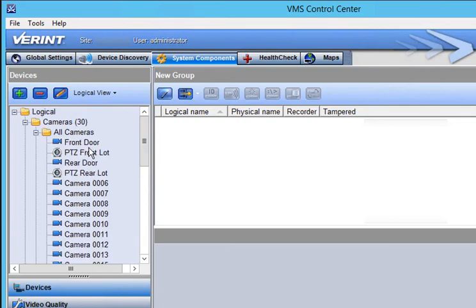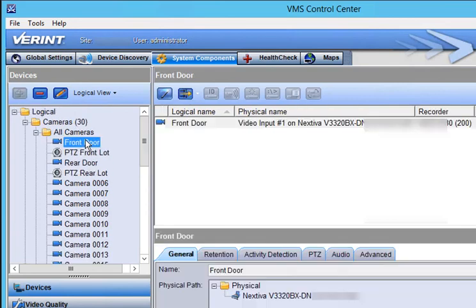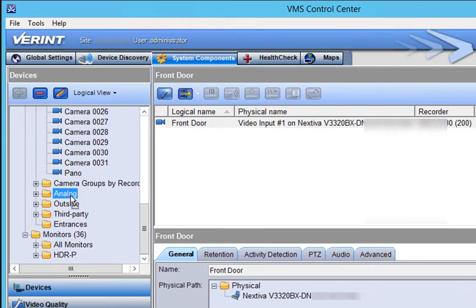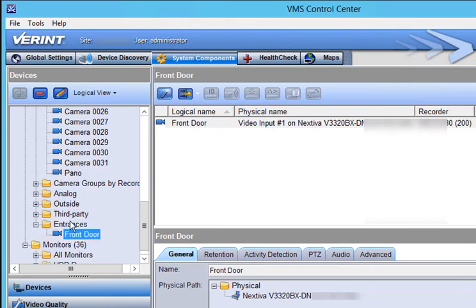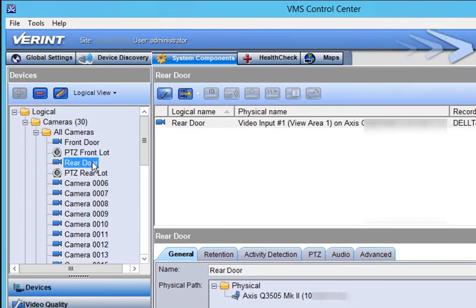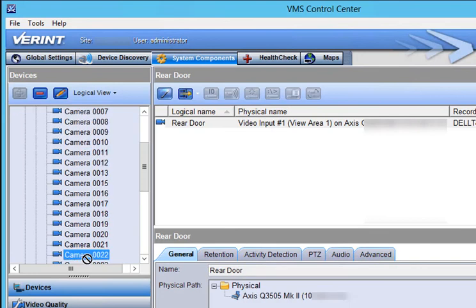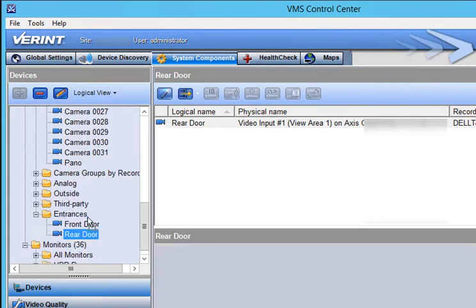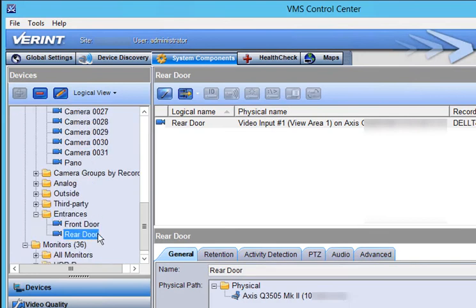To add cameras to the group, click each desired camera and drag it to the group name. The cameras are now members of the new group, as well as the All Cameras group and their VMS Recorder group.